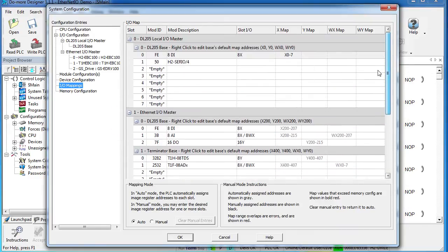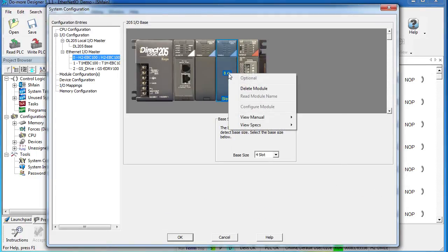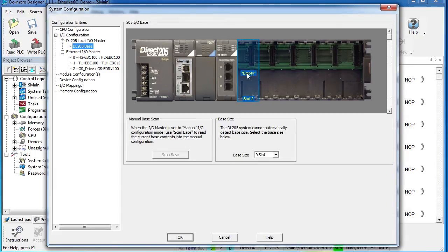Now if I want to add a module to one of these 205 bases, well that's easy, right? Just come up here, right-click on the module you want to change—you can delete it and add a new one if you want to. Especially on bases that have empty slots like this.